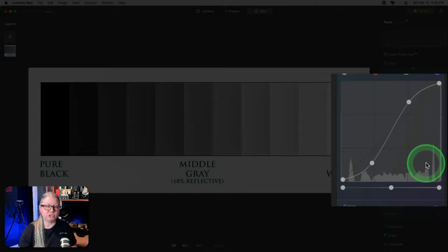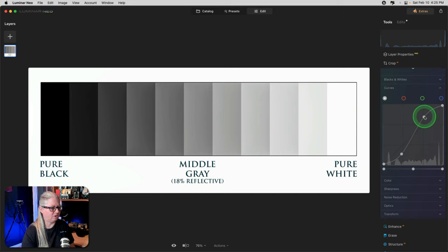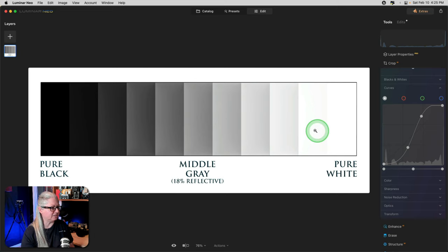Now, do you see what shape the line has taken? It looks like the letter S, hence the name S-curve. An S-curve increases contrast. The steeper the curve, the more contrast. So if I increase both of these adjustments, you see that the curve gets steeper, as in more vertical, and there's more contrast on the image.